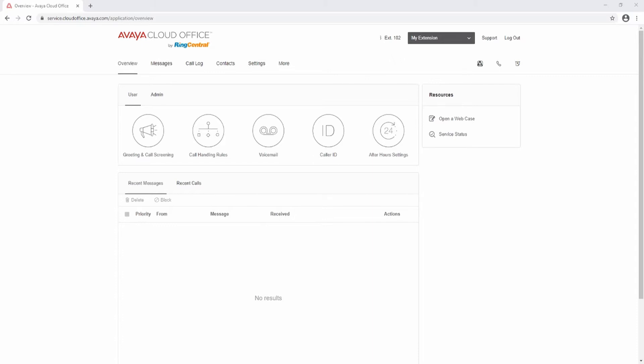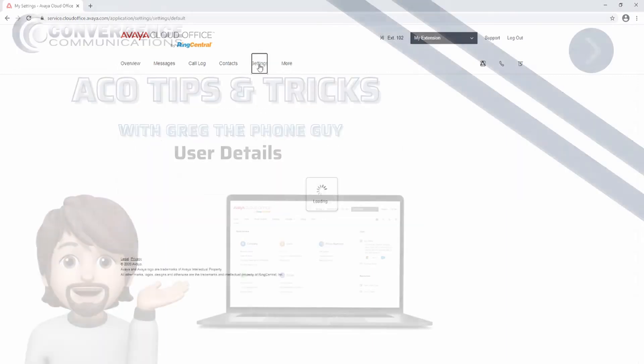Enter your email address and password to log in. This will open the extension's overview. Click the Settings tab to access the extension settings.